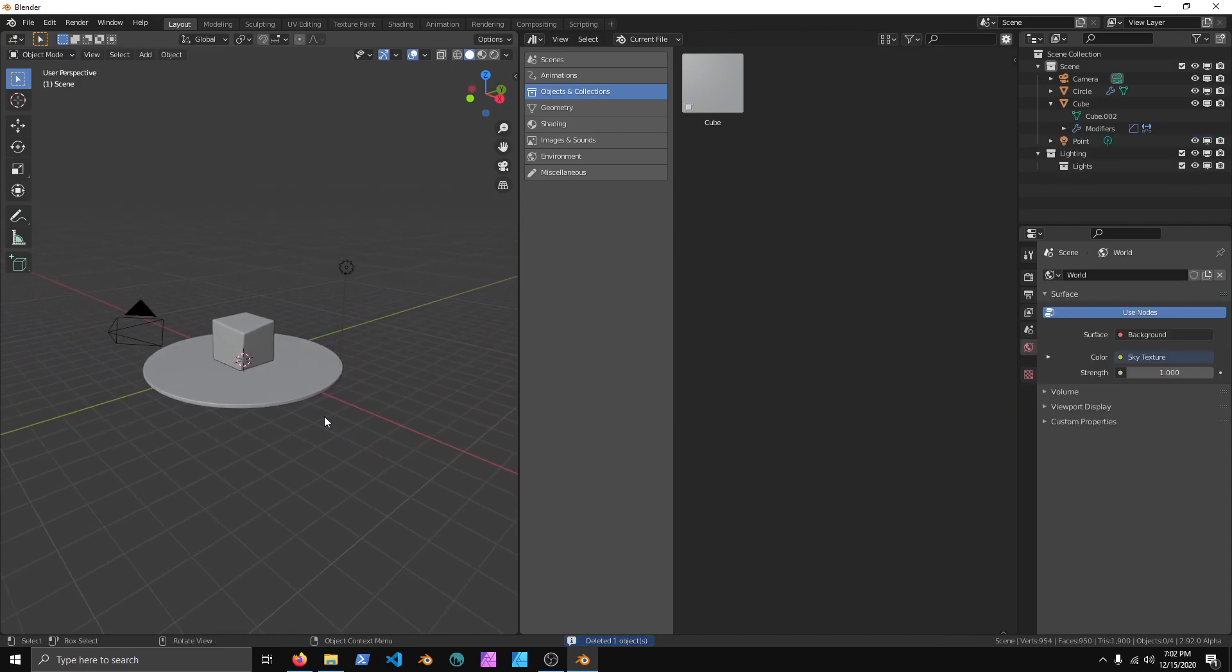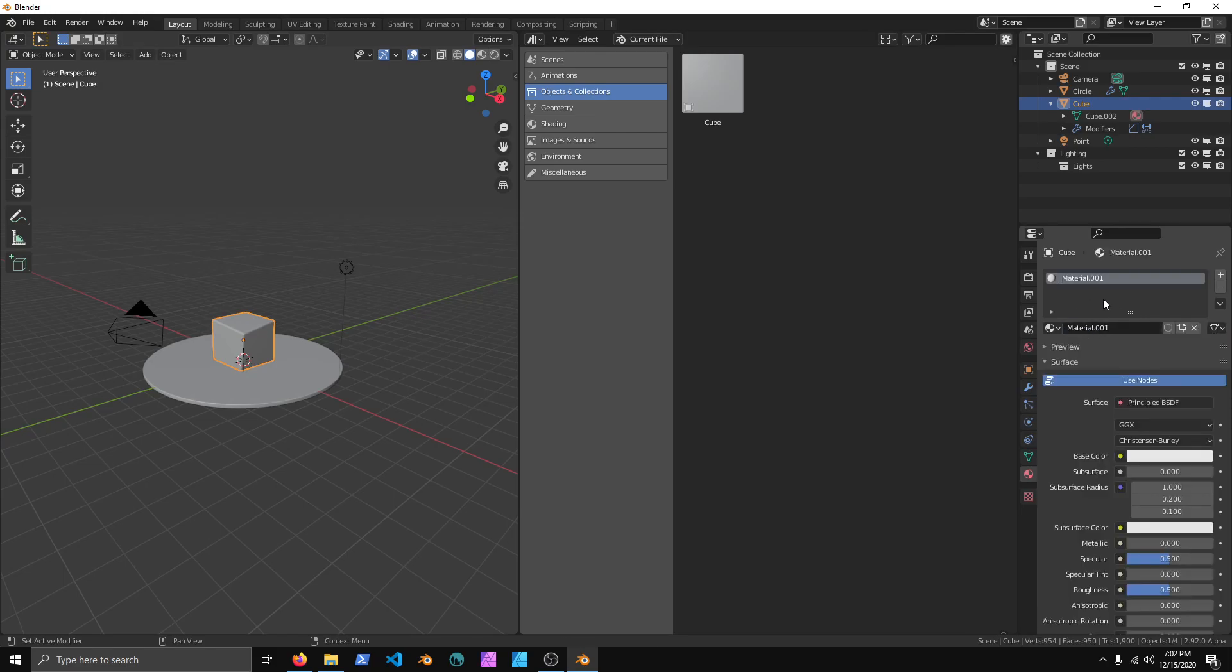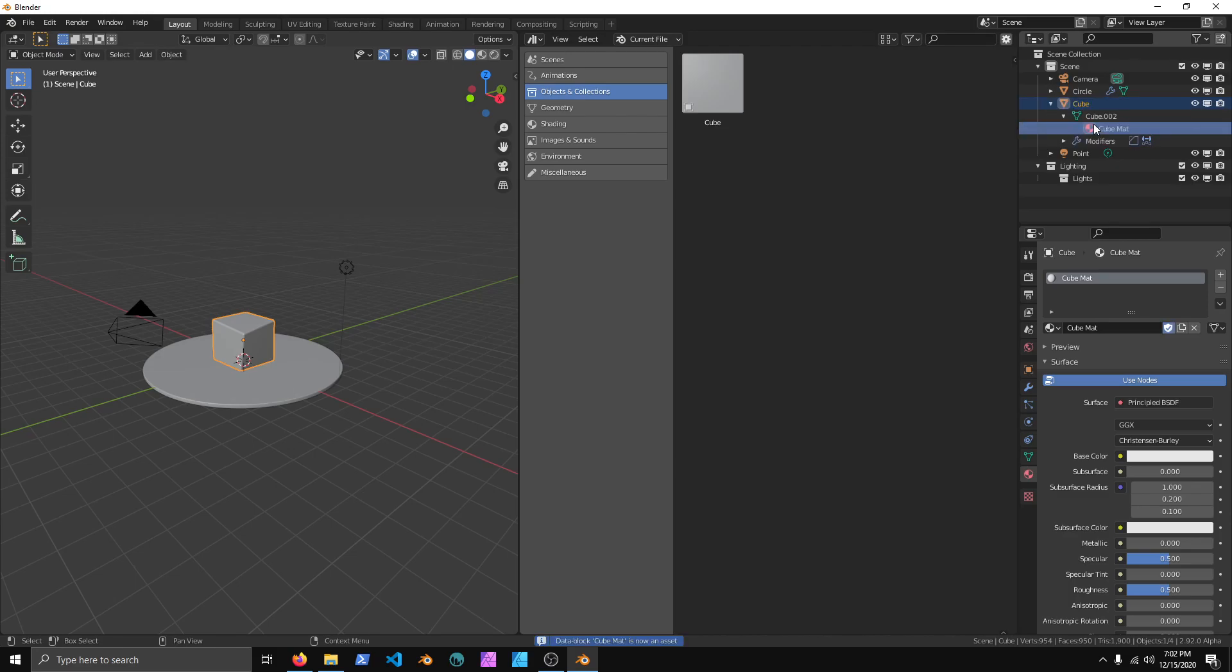And another thing we can do is we can click on the cube, we're going to create a material, change this to Cube Matte, and go to the Outliner again, click on the material in the object data, press the Q key, Make Asset, and you can find it under Shading.